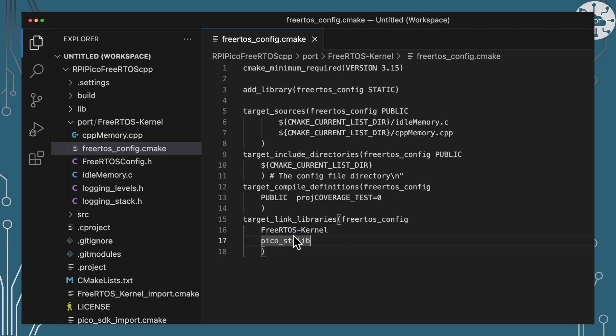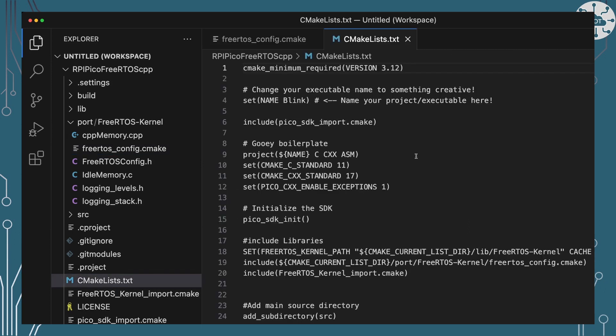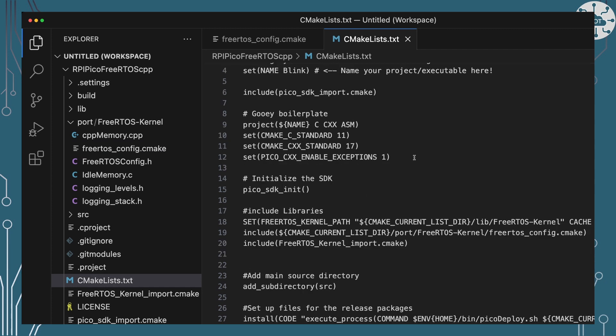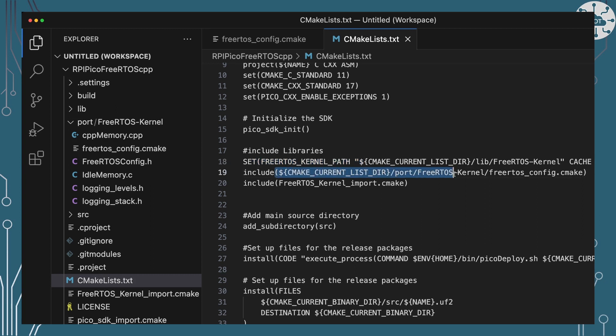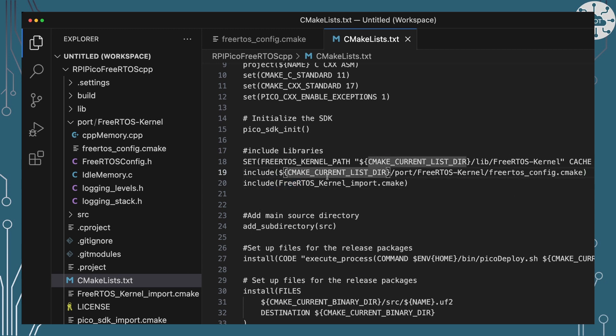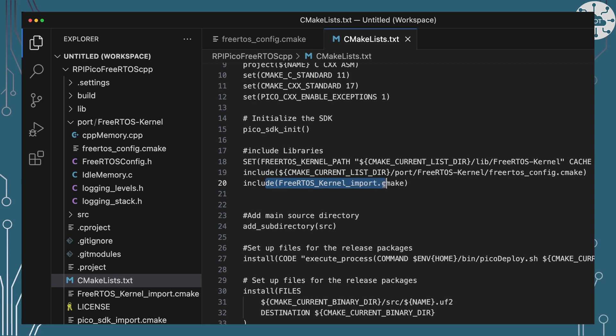So we're going to use that and I'm going to include that in my top level CMake file. So my top level CMake file here for the project and that's going to set where my kernel is for FreeRTOS where the source is. It's going to include the make file for that configuration and it's going to include my configuration make file that's in the port folder and then the main make file for FreeRTOS kernel. So those two bits really are what I'm going to include to get this to build.